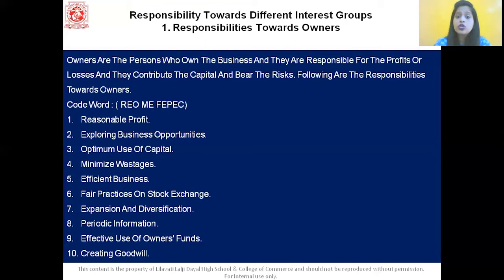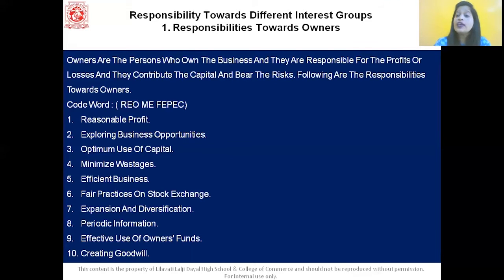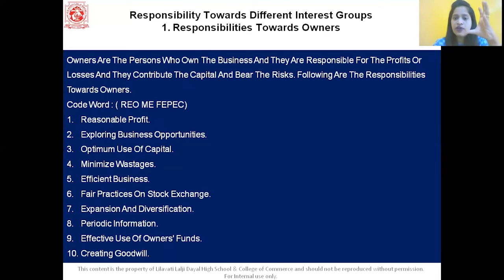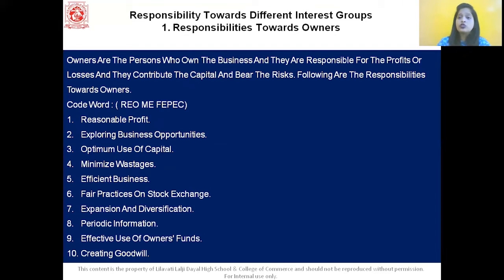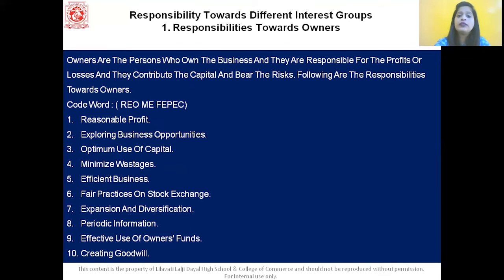Next is periodic information — the owners should get complete, accurate, and factual information from time to time. Next is effective use of the owner's funds — the owner's funds should be utilized in the best possible manner. Last is creating goodwill — the business enterprise should try to portray a good image of the company and create goodwill of the organization. With this, we've completed the responsibility towards owners.